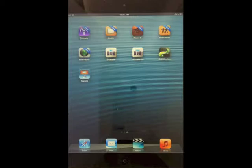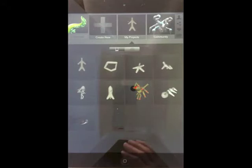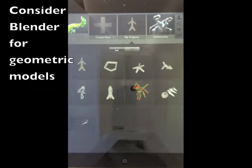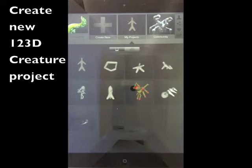Now let's create a simple 3D model right on the iPad. We're going to use 123D Creature. Of course, this is optimized for creating creature-like shapes rather than geometric shapes. So if you want a more geometric model, you might have to use something like Blender. But for creating content on the iPad, this is certainly the easiest way to do it.